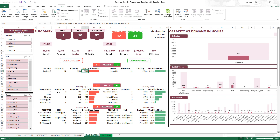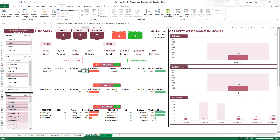The most important table identifies which resources specifically are overutilized and which are underutilized. For example, filtering down to the HR skill group shows three overutilized and four underutilized resources. HR Analyst 1 needs 353 more hours, whereas another HR Analyst has 2,800 hours of unutilized capacity. So you can easily assign some of the tasks from HR Analyst 1 to HR Analyst 7, enabling you to ensure those tasks get completed. This is how you use the dashboard to quickly make decisions on how to modify resource or task assignments to eliminate overutilized resources.